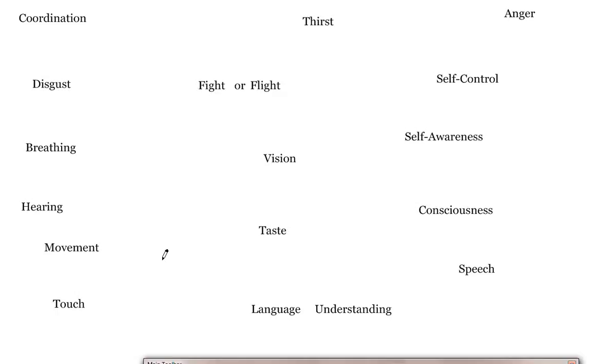Sophia, self-control. Josh, self-awareness. Nick, consciousness. Joe, speech. Michael Allen, fight or flight. And Daniel Delgado, breathing.